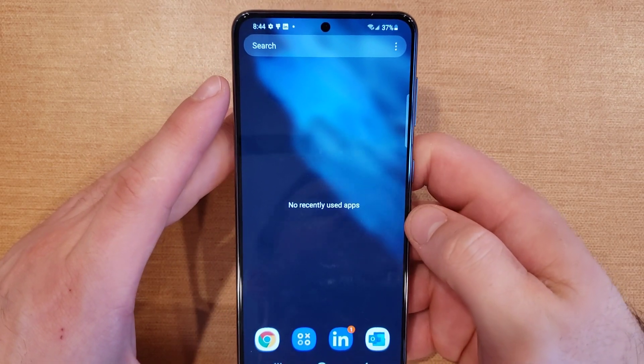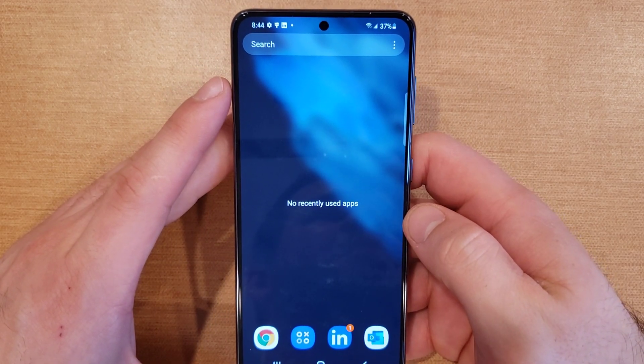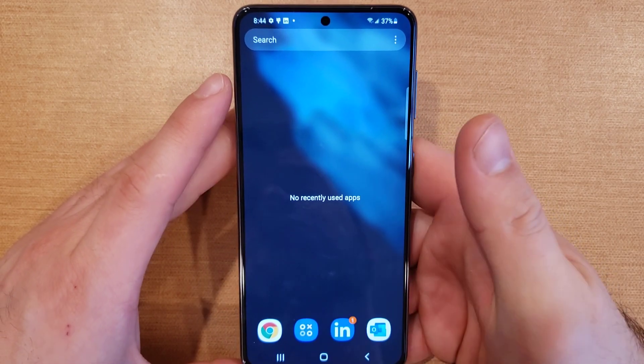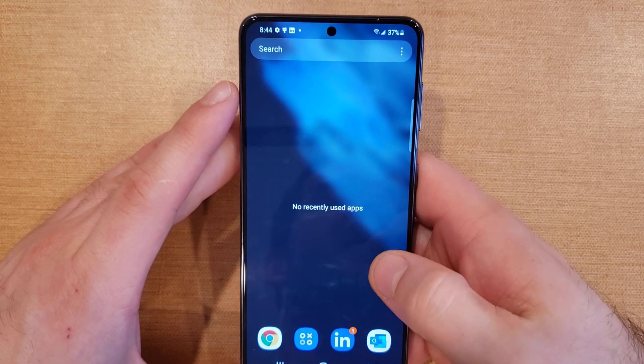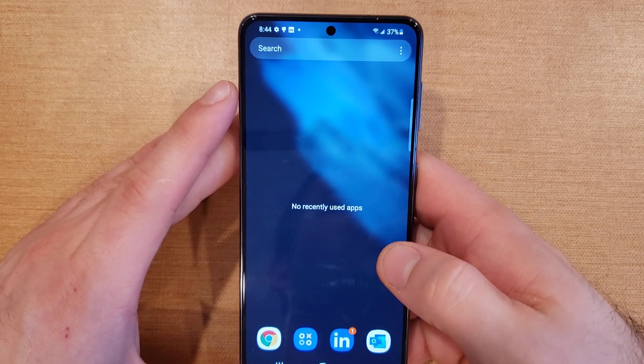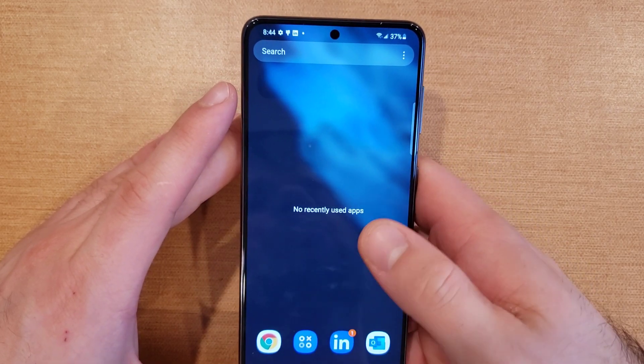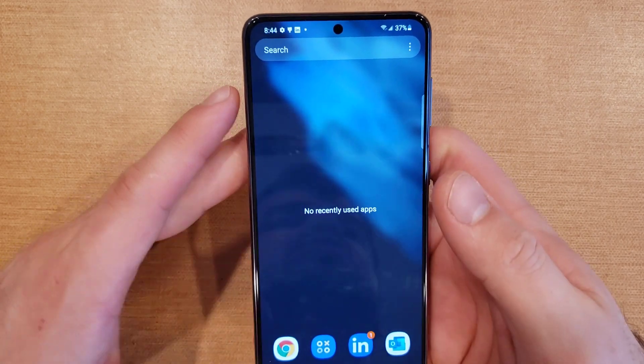I use this for any apps that might be malfunctioning — something's not working right. I'll go into this screen, swipe up and get rid of it, then reboot it and start it back up.